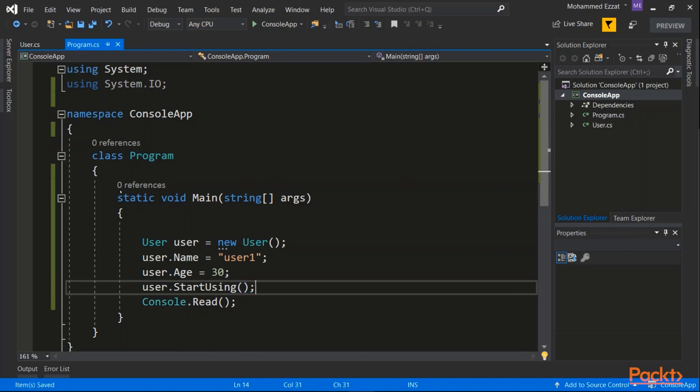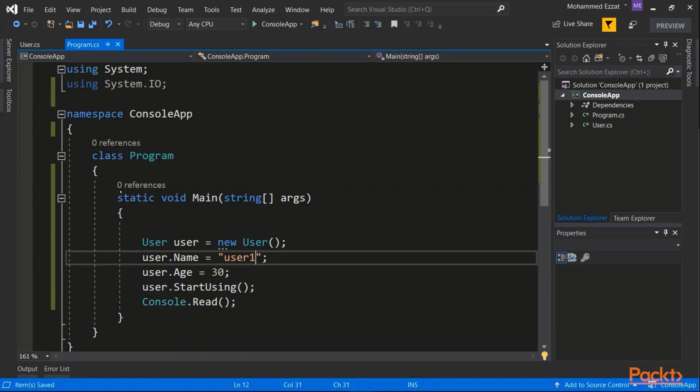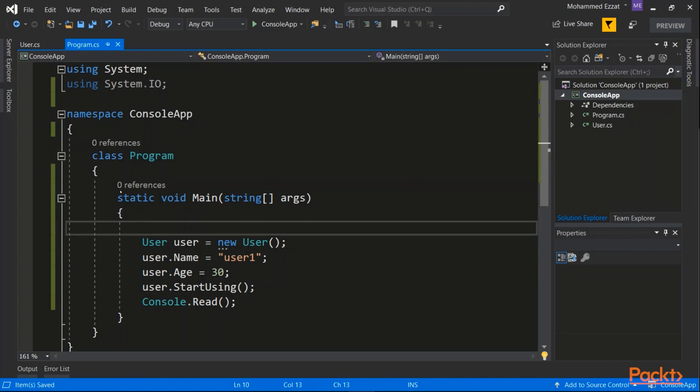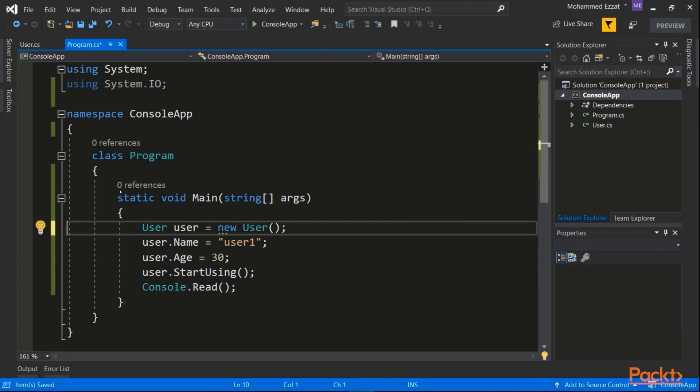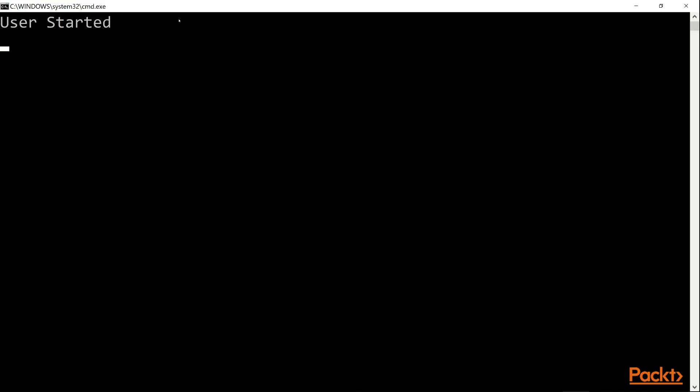So this is the difference between object and a class. Let's run our code. And here, the method user got started.